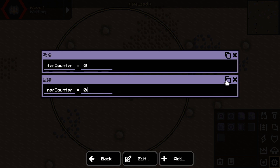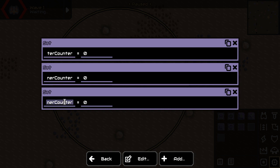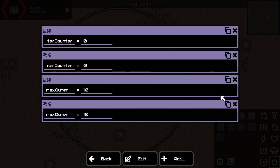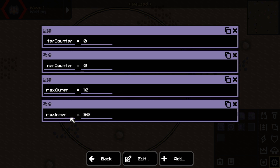Then we need to go up to a certain amount. So I want a maximum outer — I want the outer to go up to 10, and I want the max inner to go up to maybe 50 or something. These names don't matter; you can name them anything you want. It doesn't matter, but this is what I chose because it works for me.